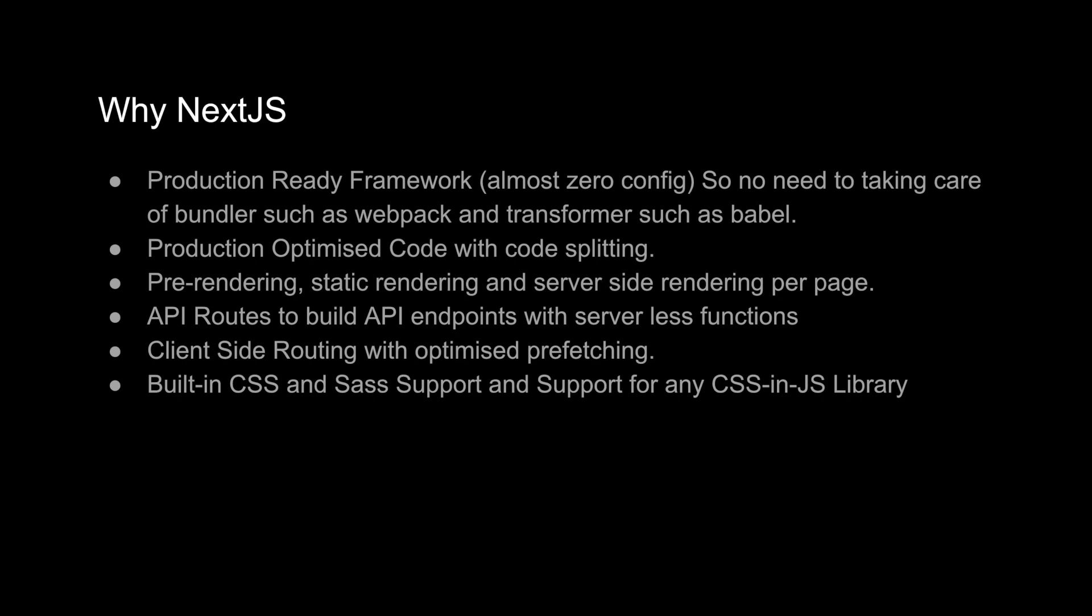You have to run some commands like npm run build and then your production build will be ready. Now you have to host it. You can choose different platforms like Linux-based platforms or Next.js especially recommends Vercel for hosting your application.